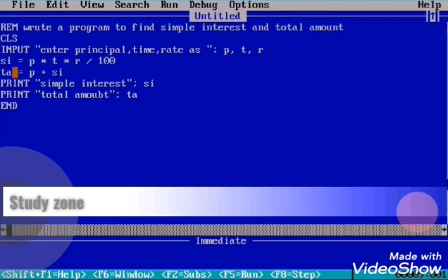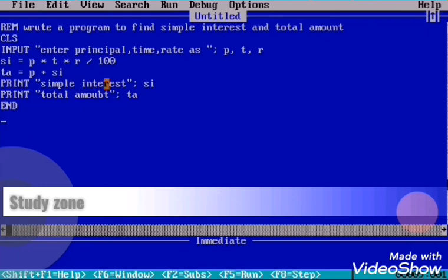Now we need to display simple interest and total amount. To display, we use the PRINT statement. We write: PRINT inside double inverted commas "Simple Interest:", then semicolon, then SI — because the simple interest value is stored in the SI variable.